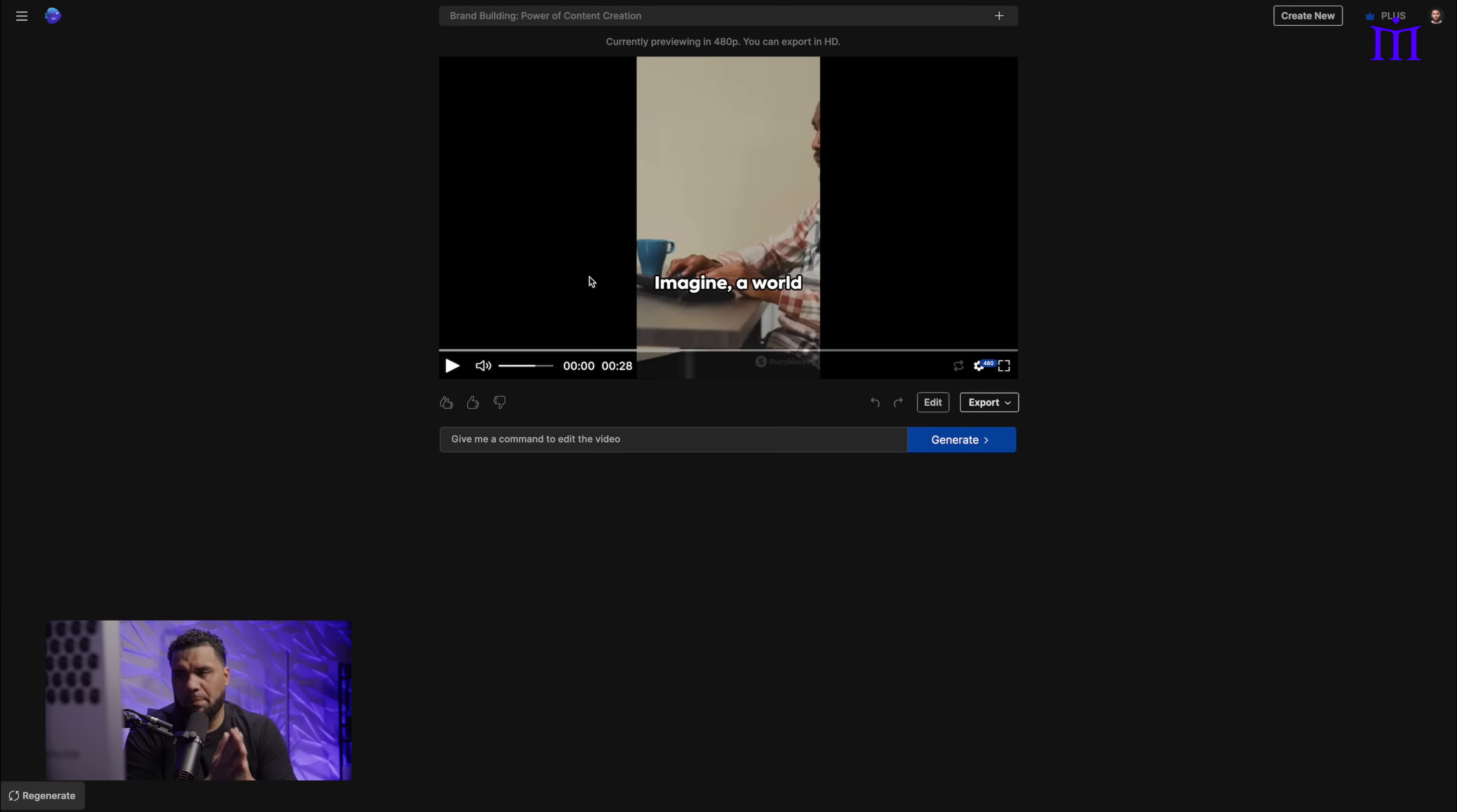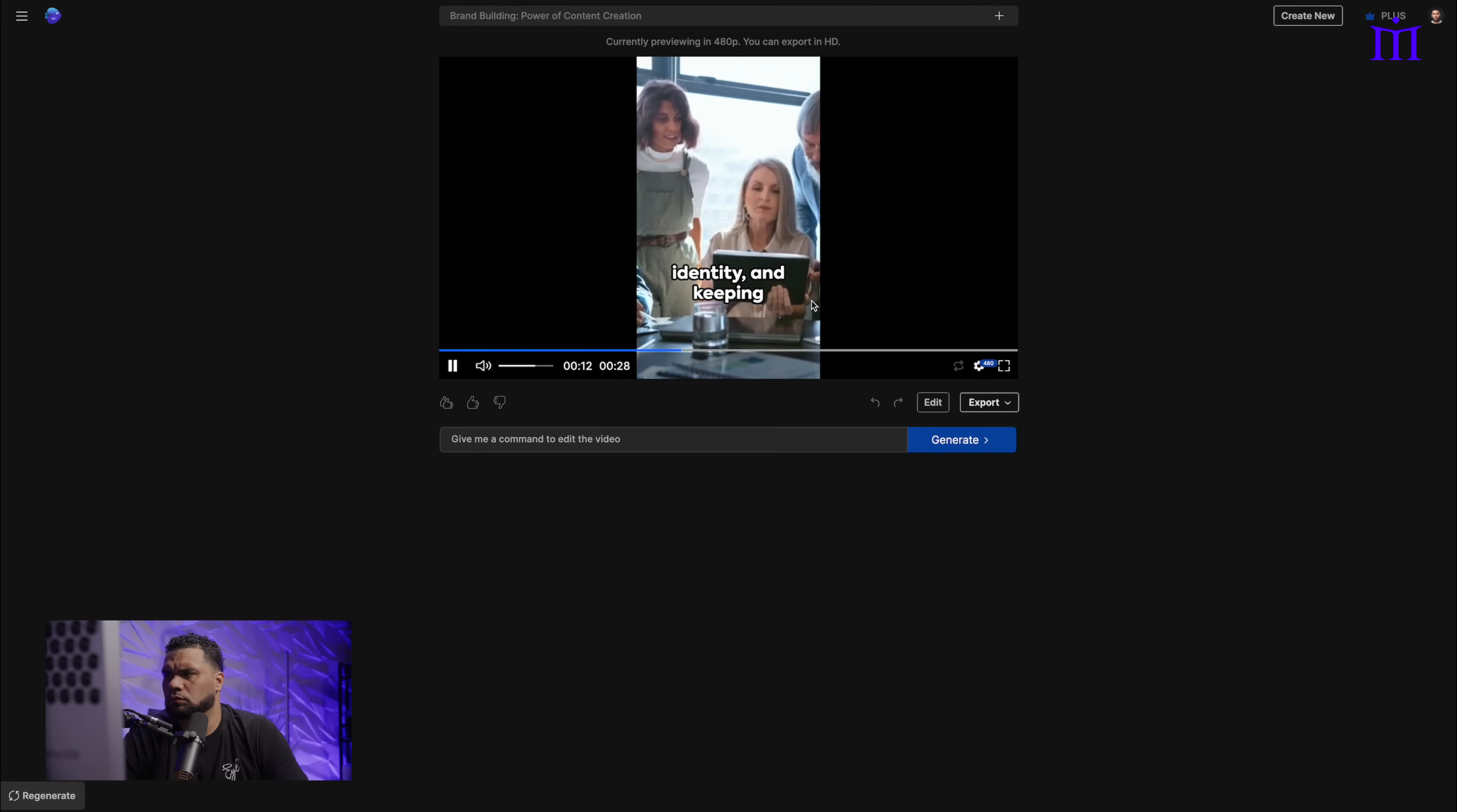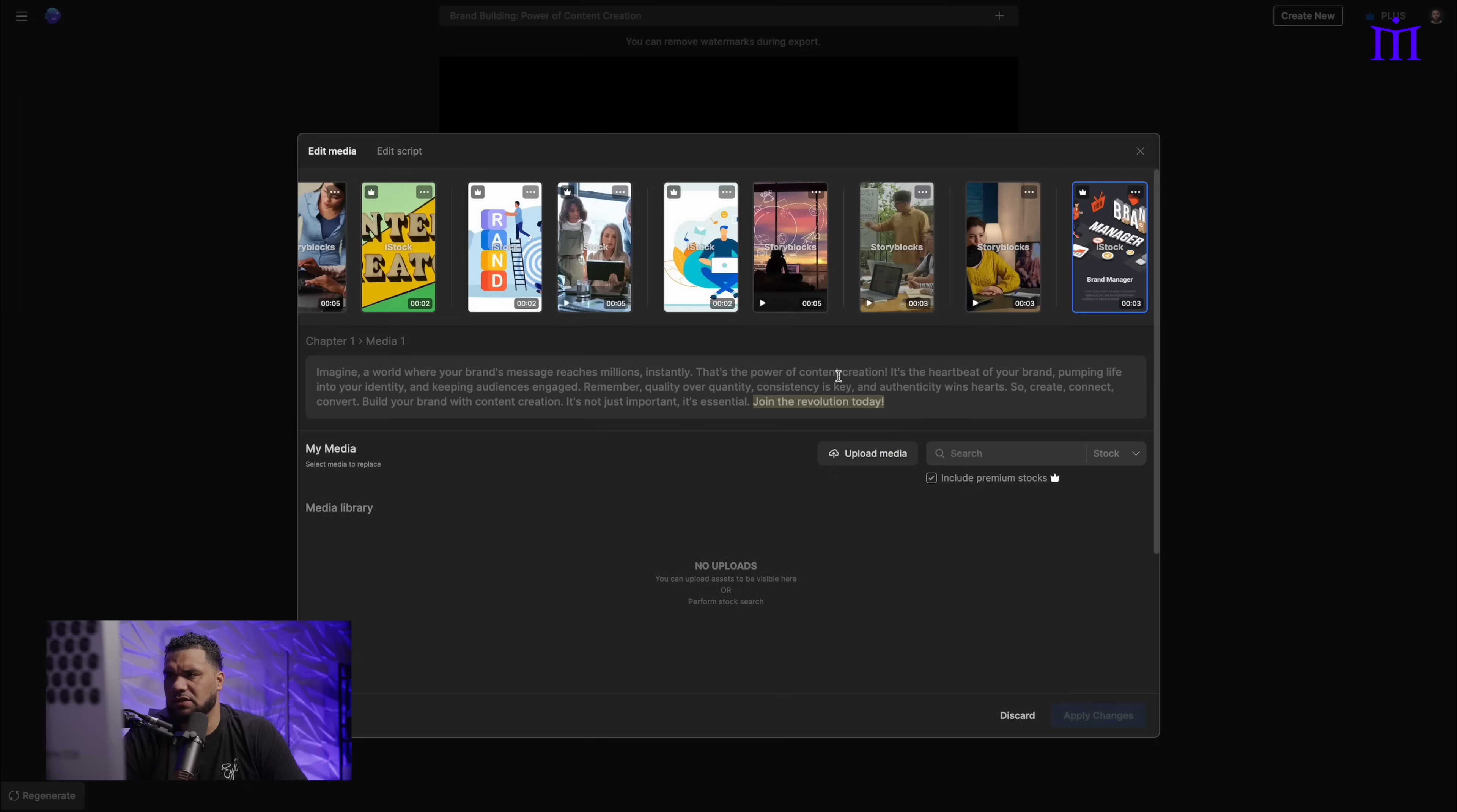Okay, we're back. It literally took 30 seconds to make this video. I don't know what it looks like yet, but we're going to check and see if we like it. So let's play it. [Video plays with voiceover about brand building and content creation]. Now I got to be honest, I don't really like that too much. I don't like a lot of the pictures. So now I can click edit, right?